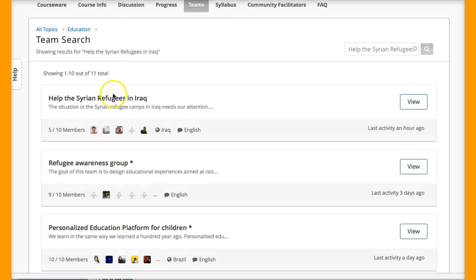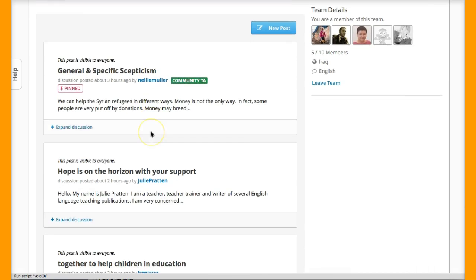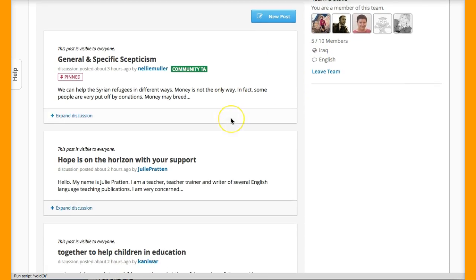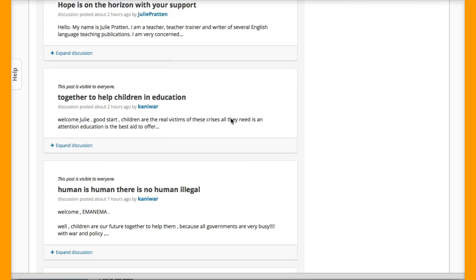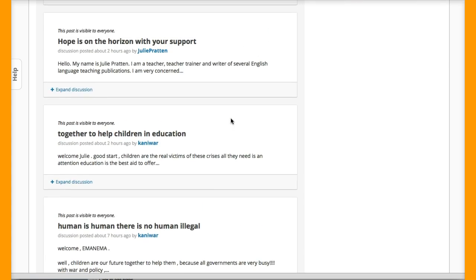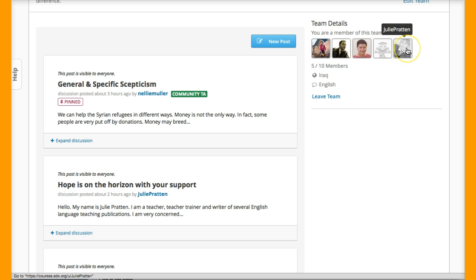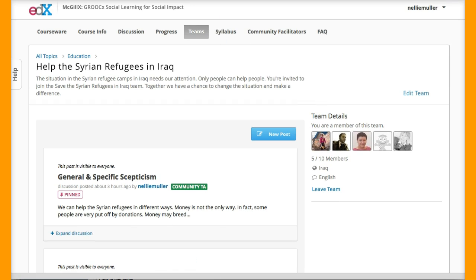Please join us and let's see what we can do to help the Syrian refugees who are in camps — many of them have been there for five years. There you'll get more information about the team, the members, and some of the discussions. Kenny, Fabrizio, Eminemma, and Julie Pratton are already here. Join us — thank you so much.